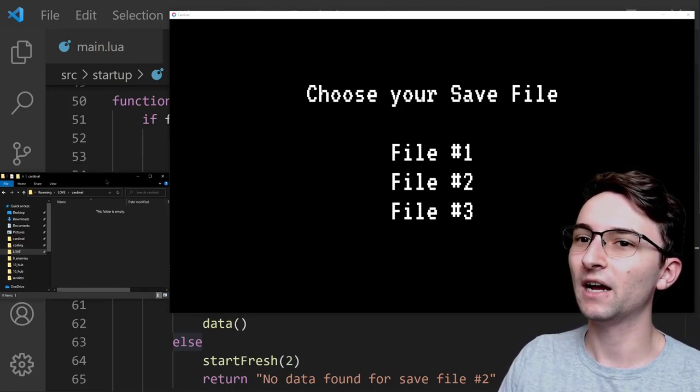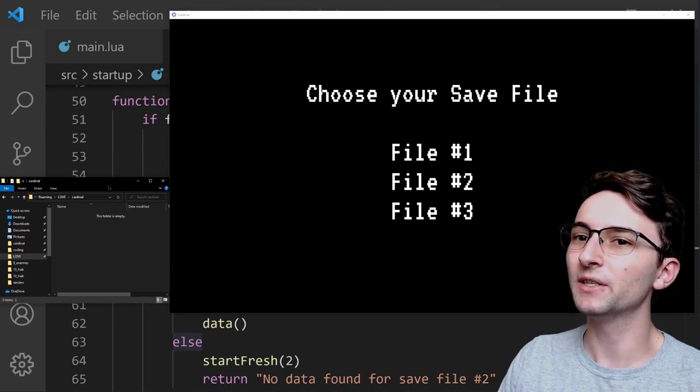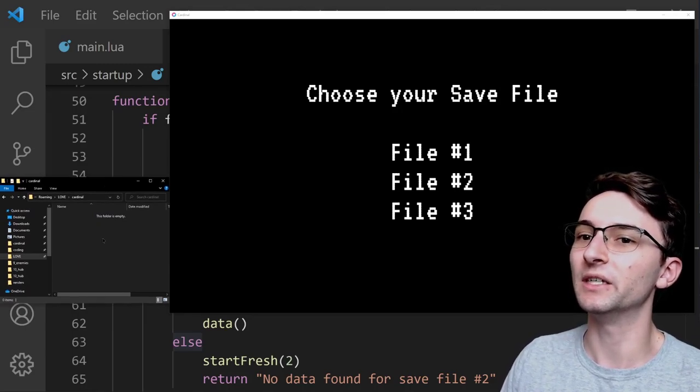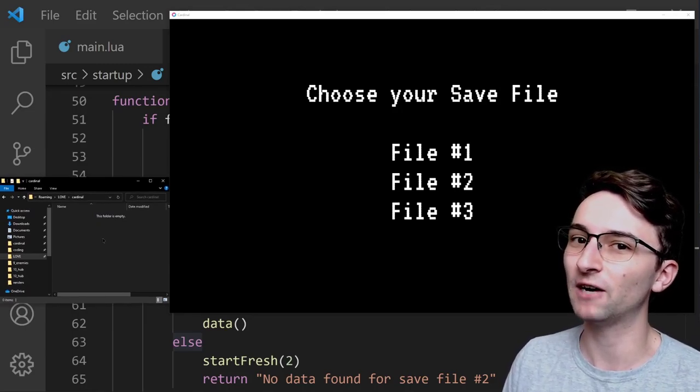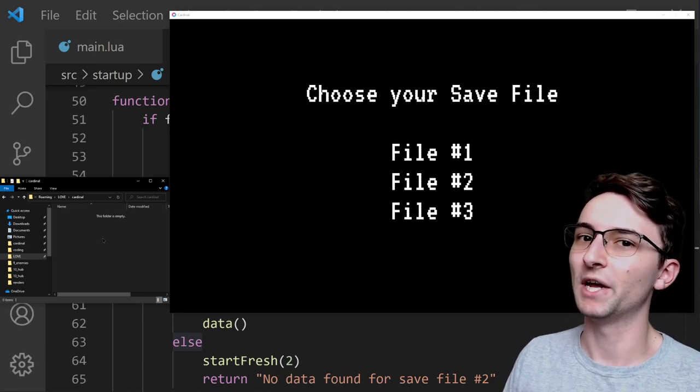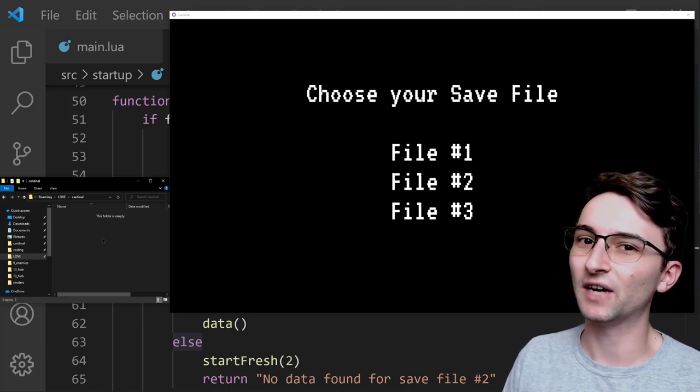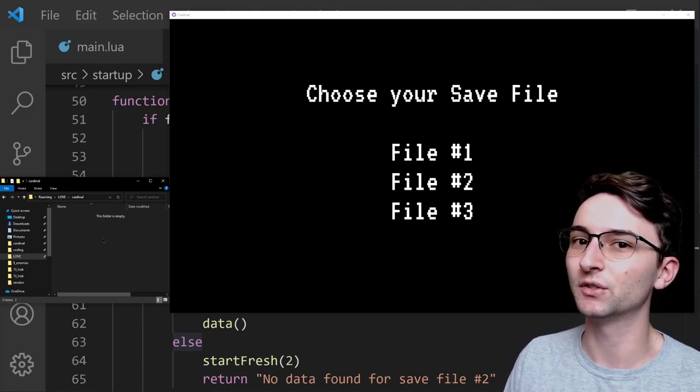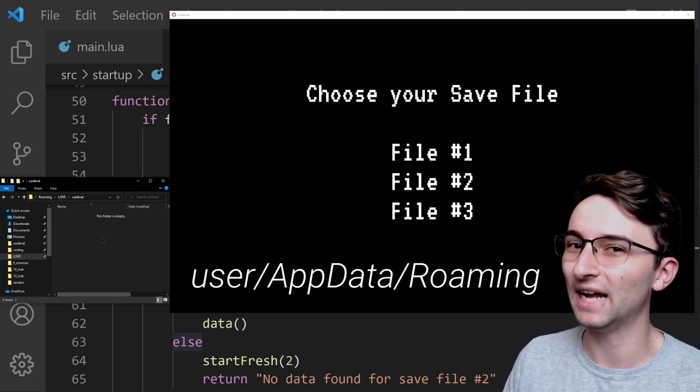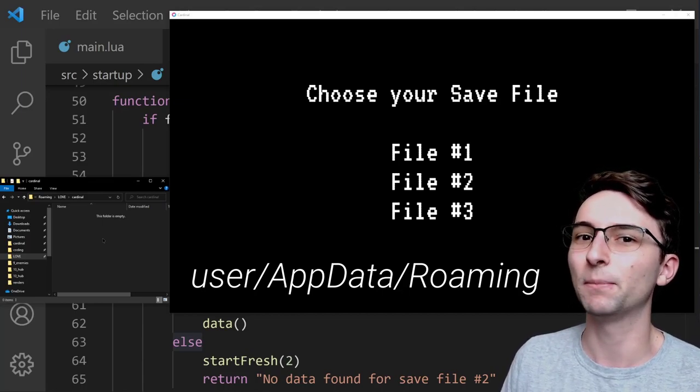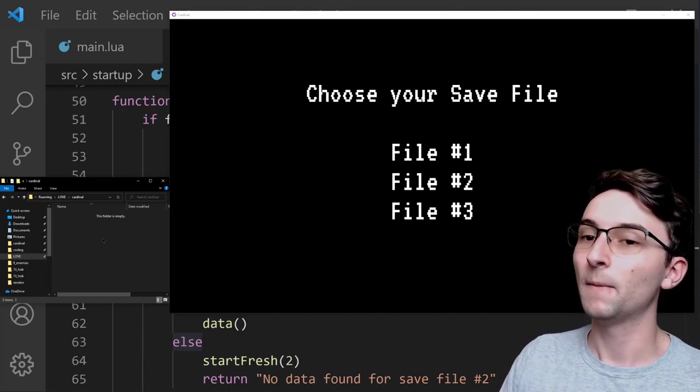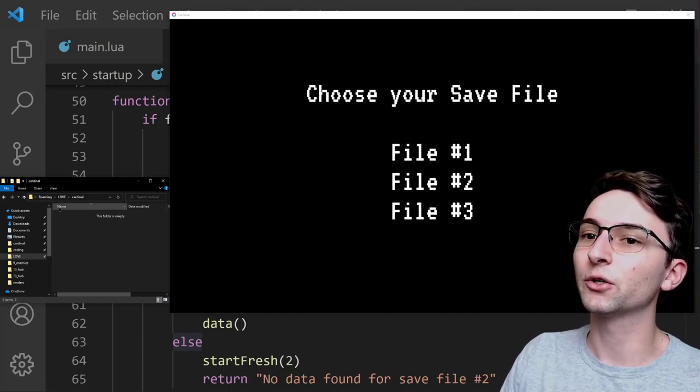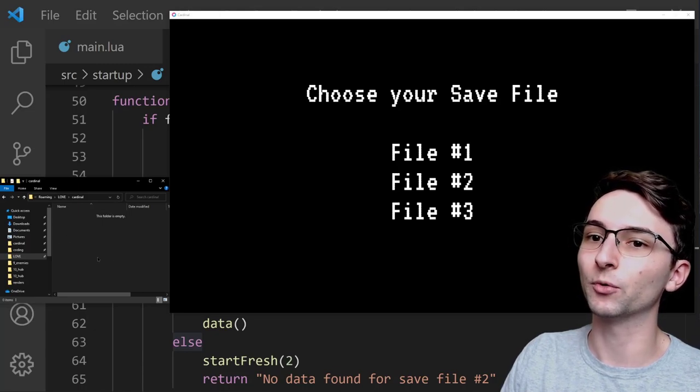And over here, I have a Windows Explorer window open. It's pointing to the location of where the save files are going to be loaded and saved. Now, I should clarify that these files are being stored and saved into some hidden app data roaming folder that players normally wouldn't access. But as you can see, there's currently nothing stored in this folder right now.